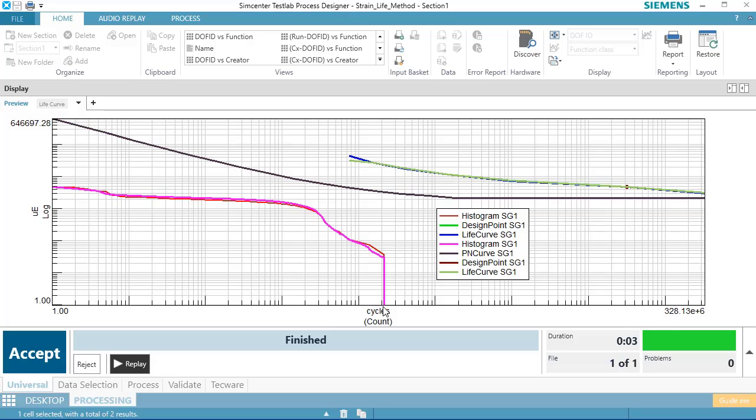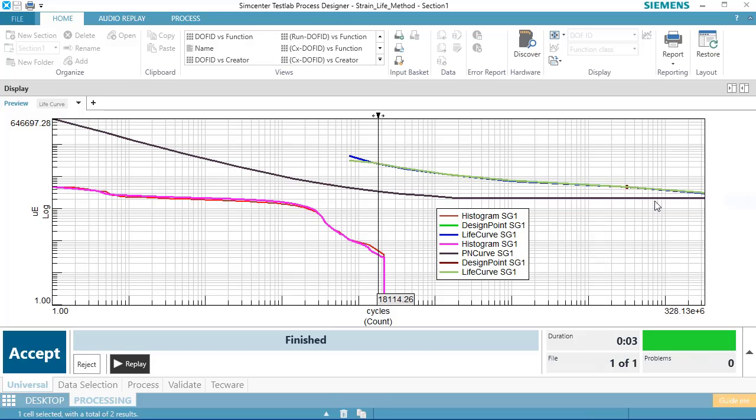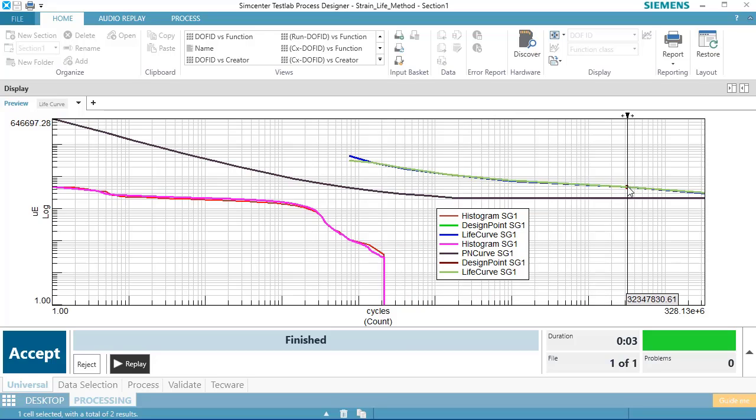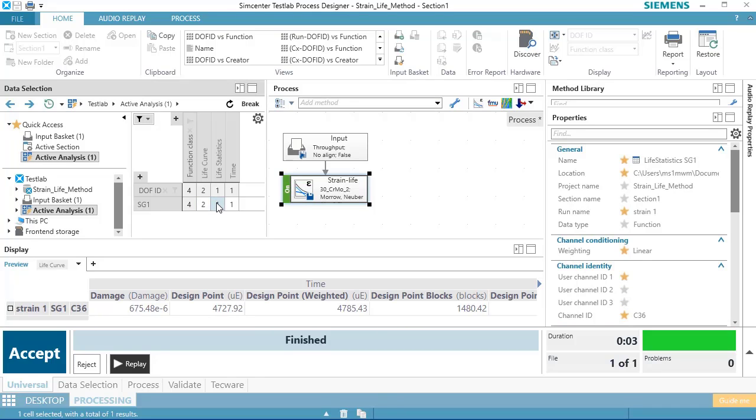And that would be, and this is the number of cycles in the original time history. In fact, I could actually put on a cursor, and I see the number of cycles here, and then the number of cycles until it fails. If I double-click back here, that ratio, if I go to the life statistics display, what this design point blocks number shows me is 1,480. My part could withstand 1,480 repeats of that strain gauge time history before it would fail, like cracks or unable to carry load or something like that.